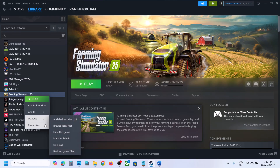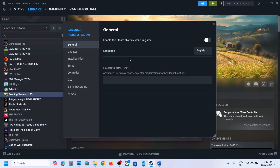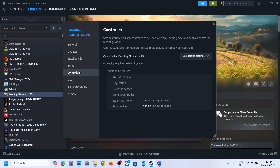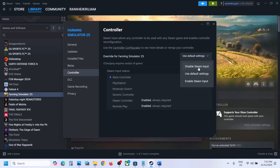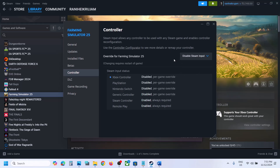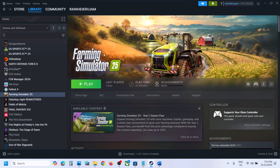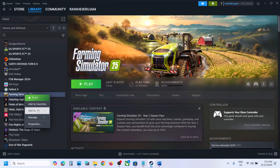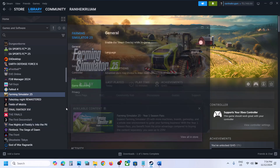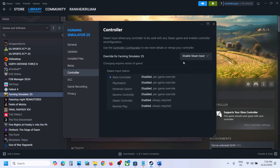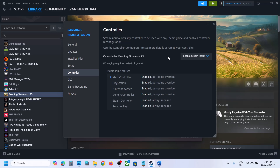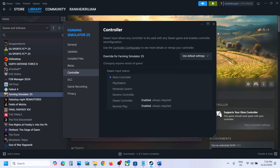For Steam users, the next step is to disable or enable Steam input. Go to Steam, right-click on the game, select Properties, then go to the Controller tab. First try selecting 'Disable Steam Input' and launch the game to check. If that doesn't work, go back to Properties, Controller, and this time enable Steam input and check. If that doesn't work either, try Use Default Settings.